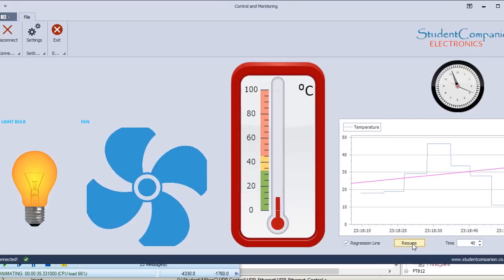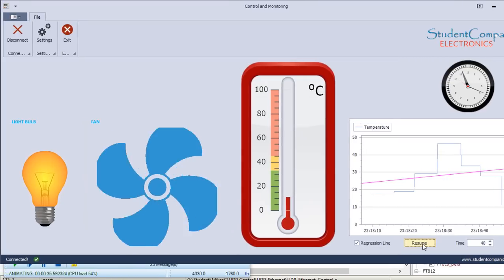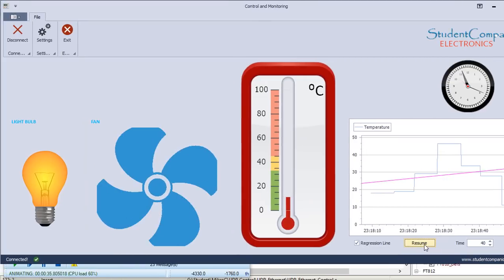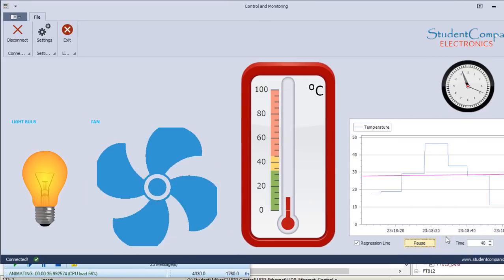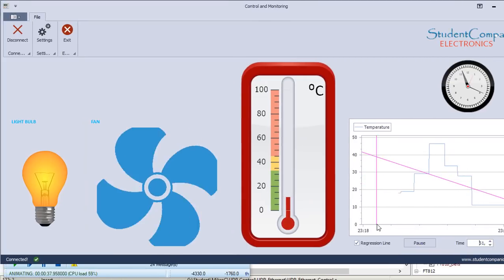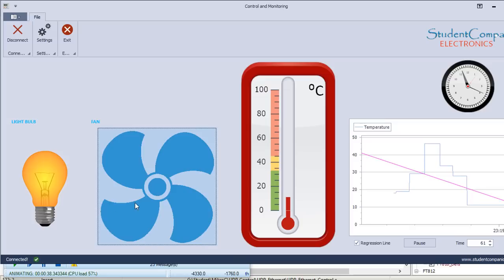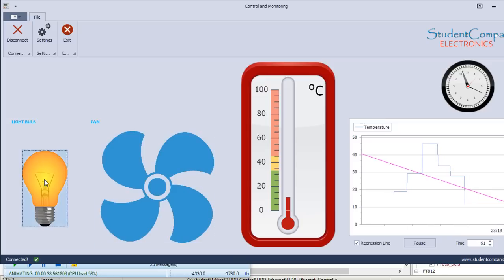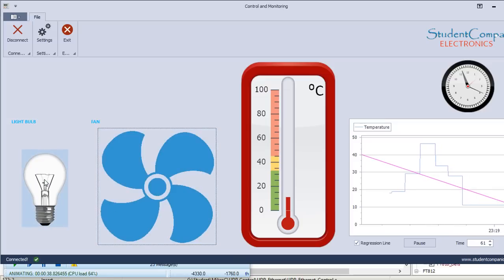You can pause the graph. You can resume it. I'm going to stop the fan. I'm going to stop the light as well.